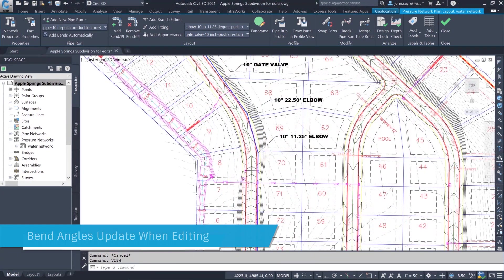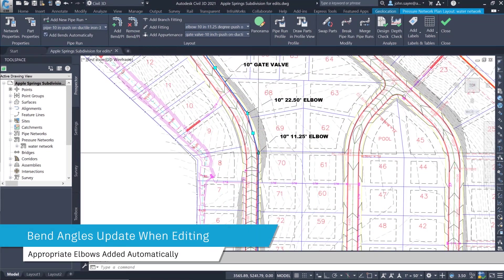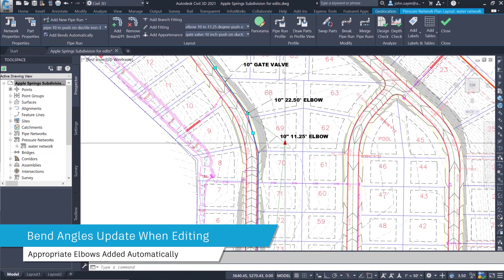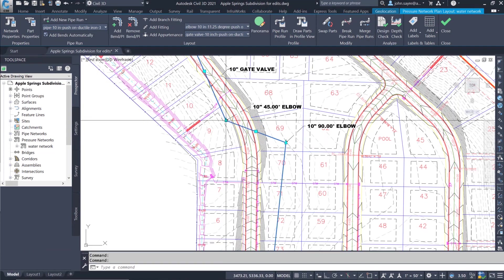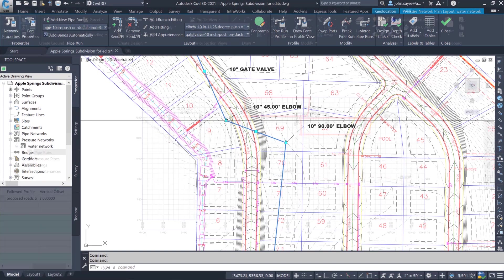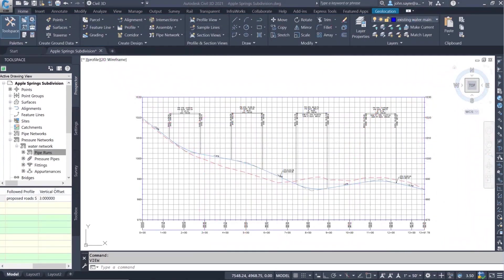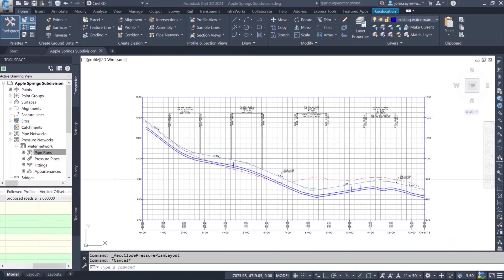When a horizontal change is made to the pipe run, any bend or elbow that is affected will update to the correct angle automatically. No need to manually update the bends after a horizontal change.